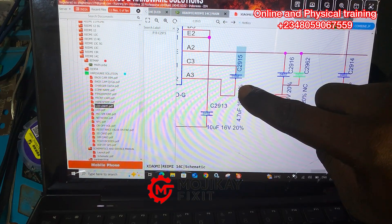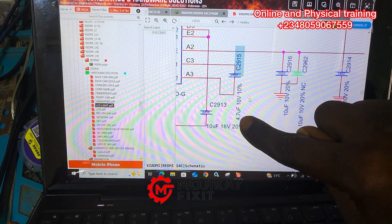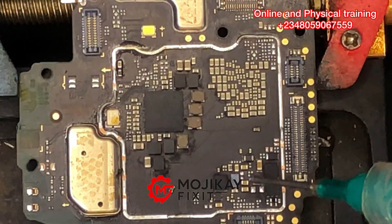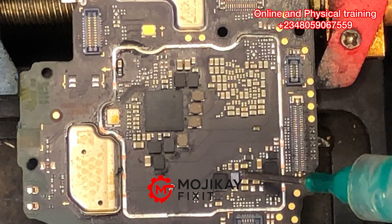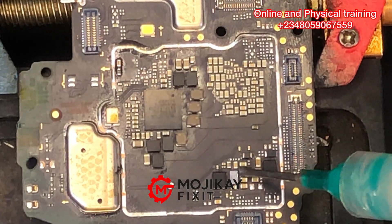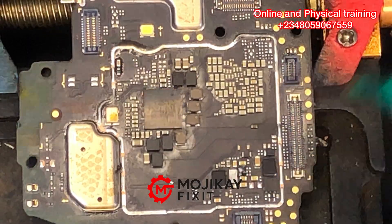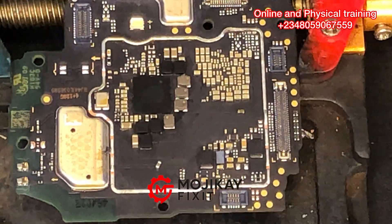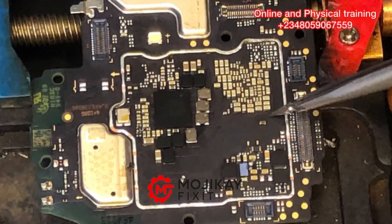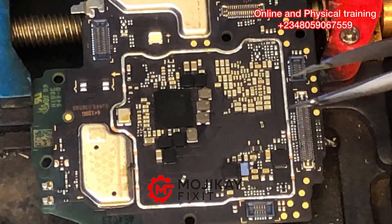Take note of the value: 4.7 microfarad, 10 volts. So we need to look for the exact same capacitor to replace the one that was shorted.